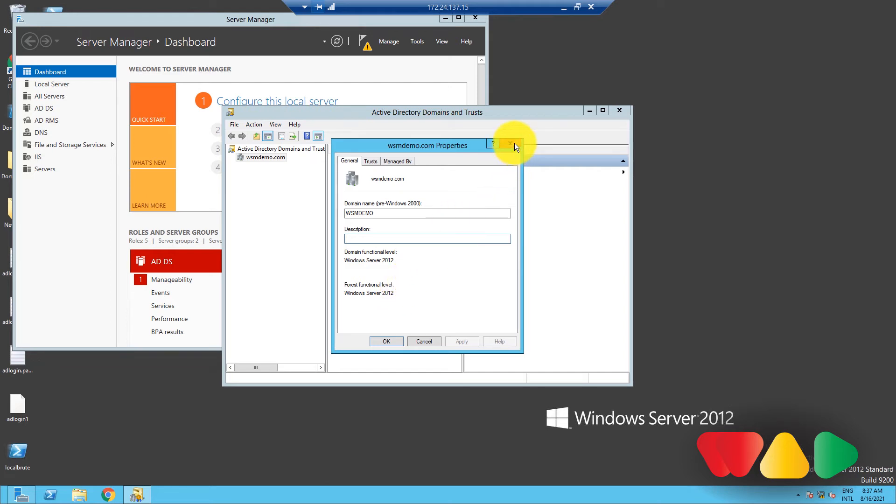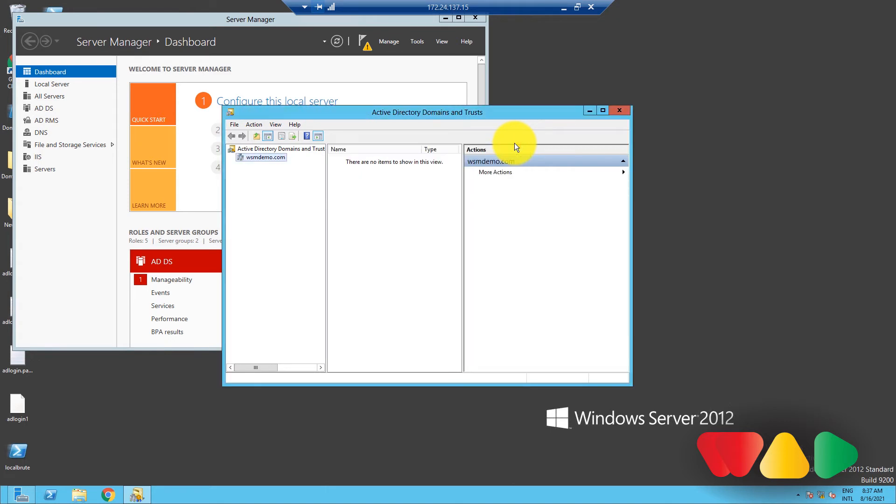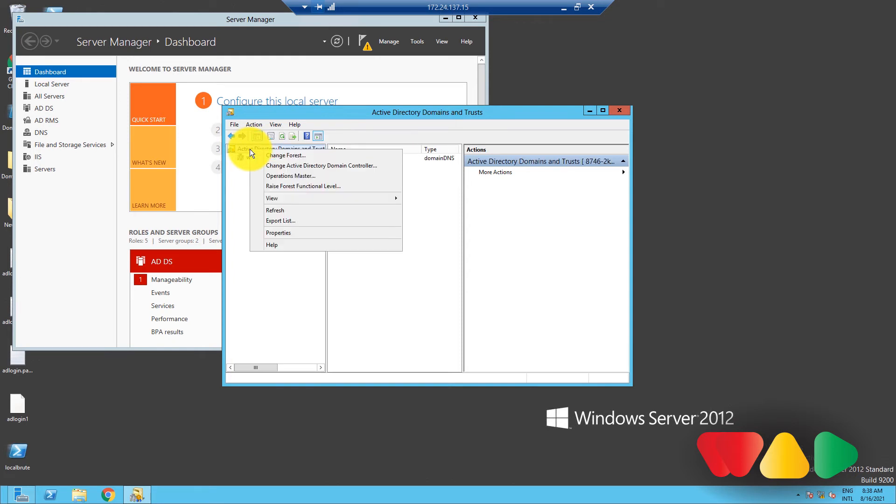here's how to do it: Go to Active Directory Domains and Trusts, right-click on Active Directory Domains and Trusts in the left pane, and then click on Raise Forest Functional Level.